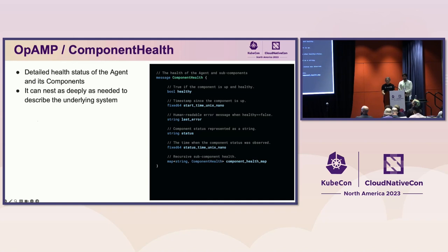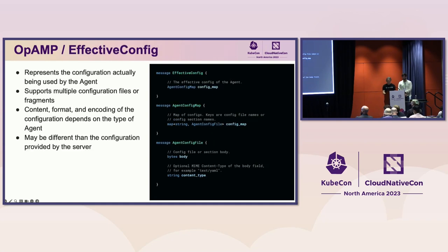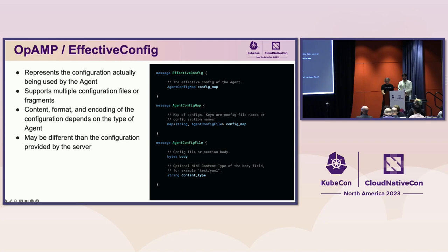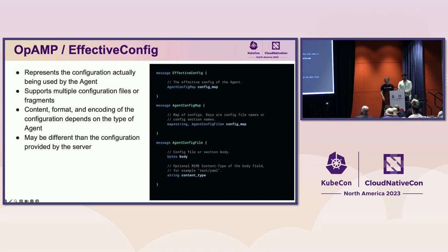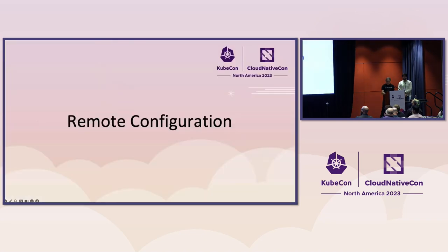The component health sub-message contains detailed information about the status of the agent and its components. The recursive component health map field allows the health to nest as deeply as needed to describe the agent and all of its components. And the effective config message represents the configuration actually being used by the agent. It contains a config map where the keys are config file names or config section names as appropriate for the agent. Each file contains the body and content type, but the content format and encoding of the configuration depends on the type of agent.